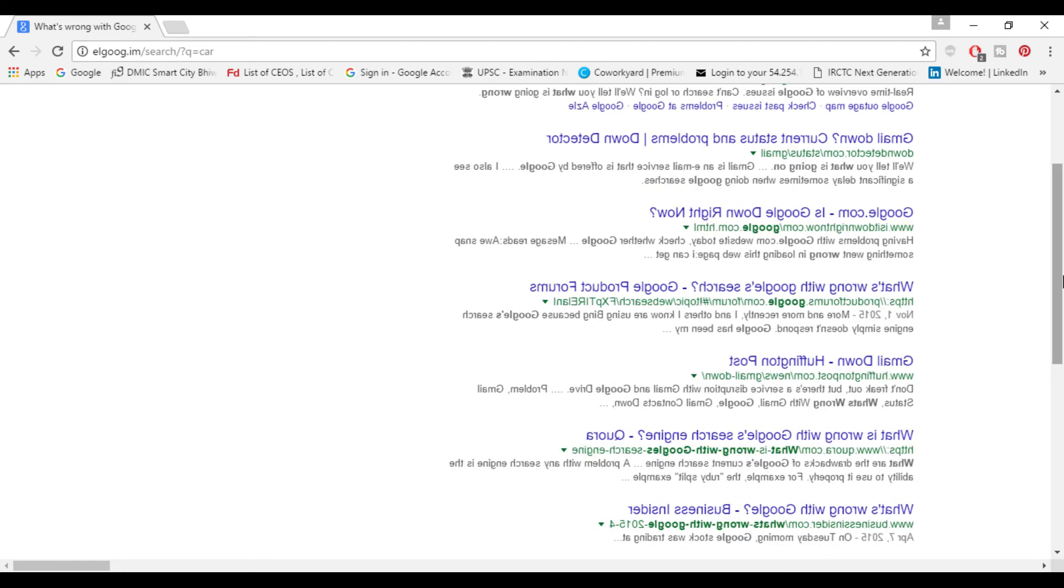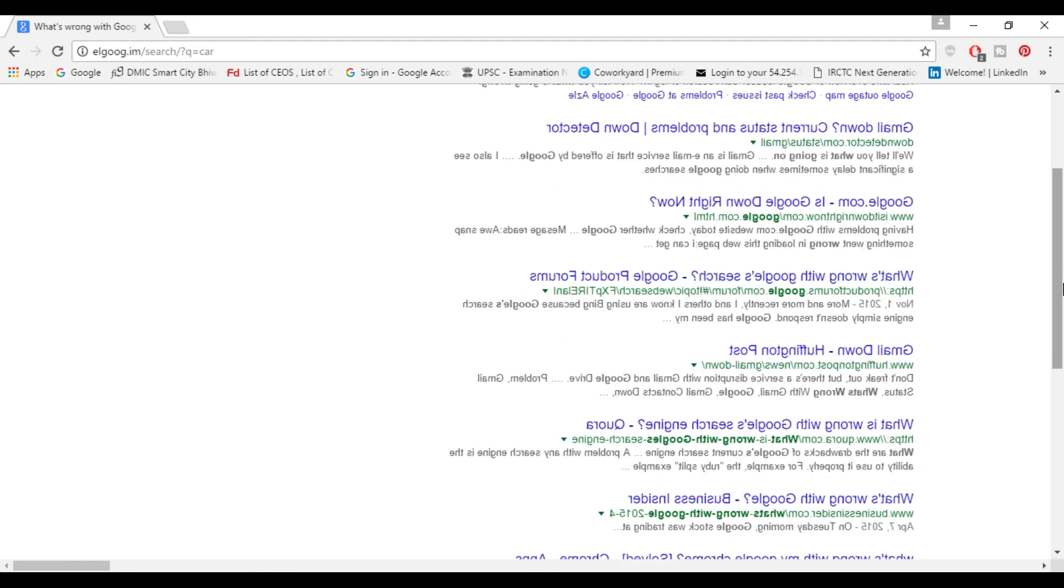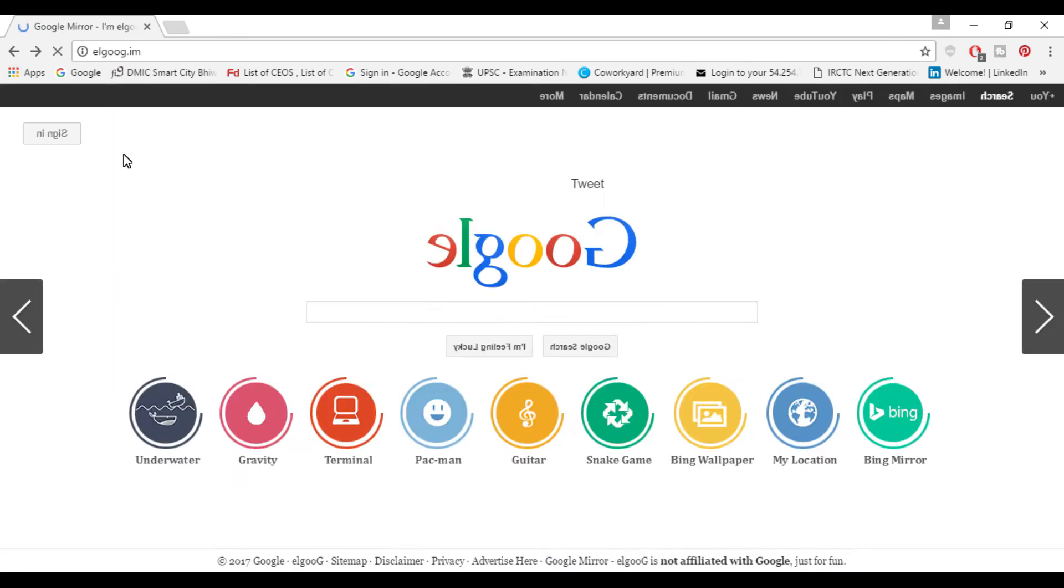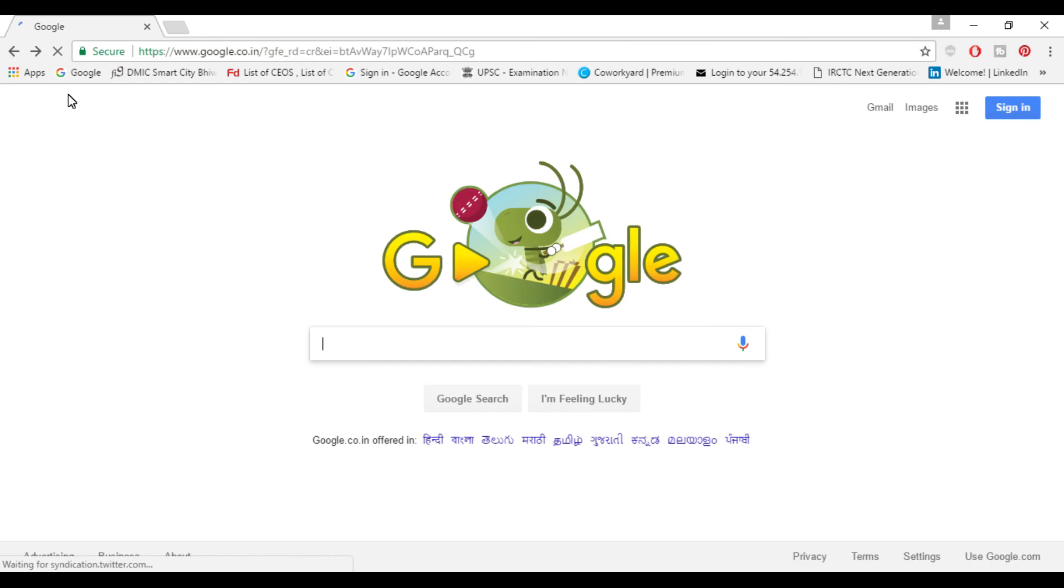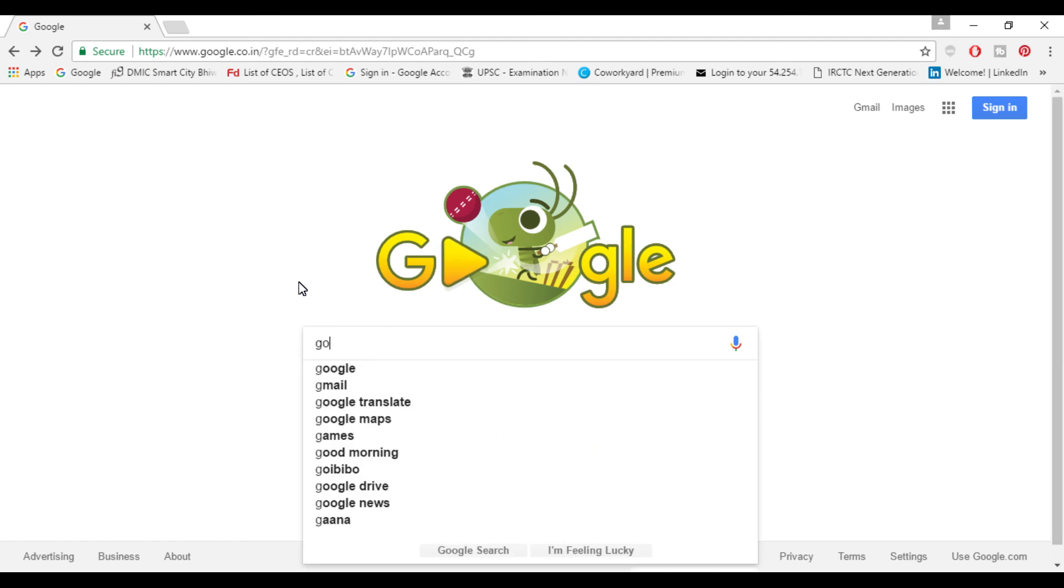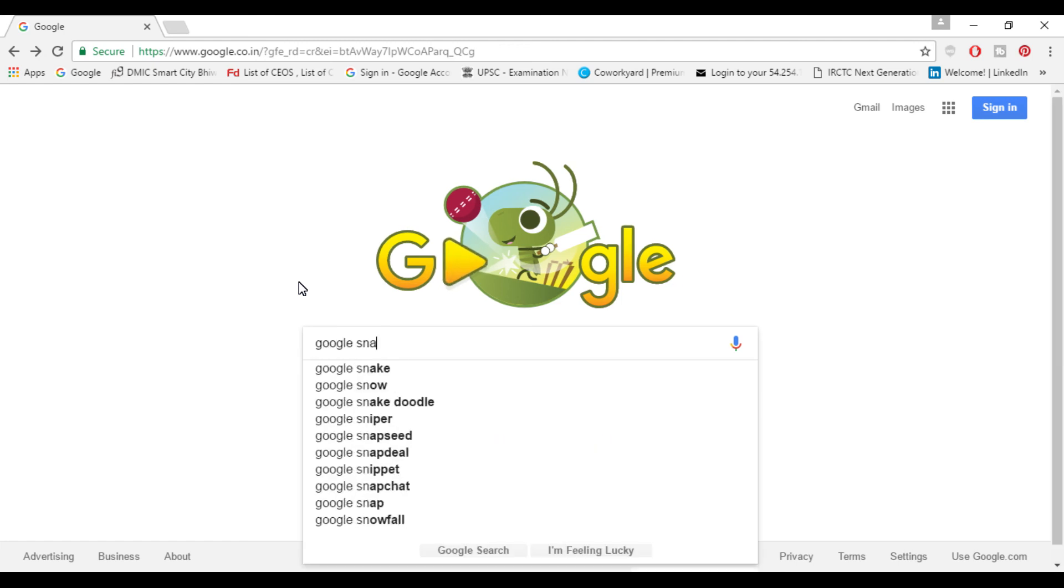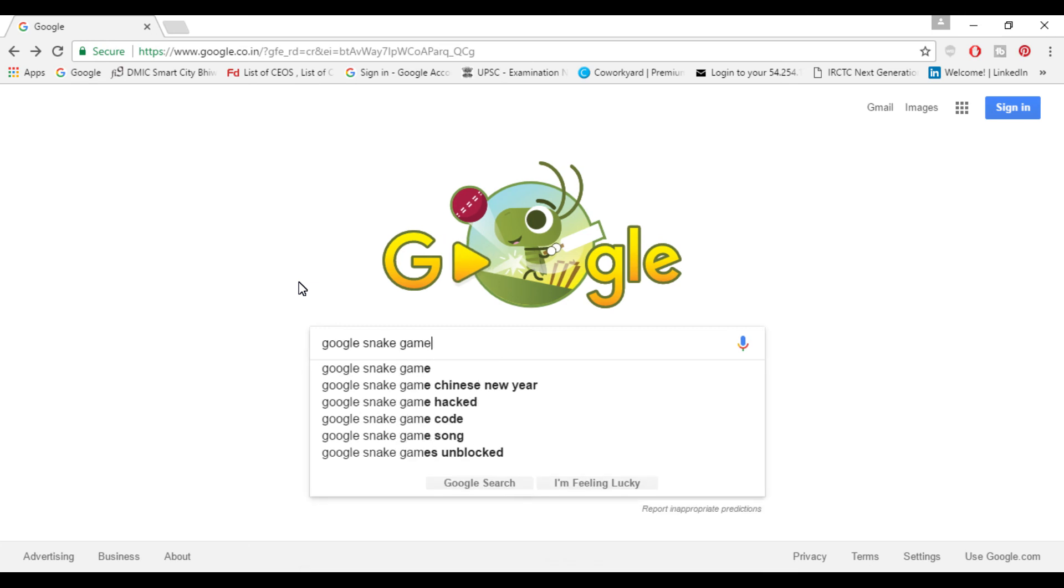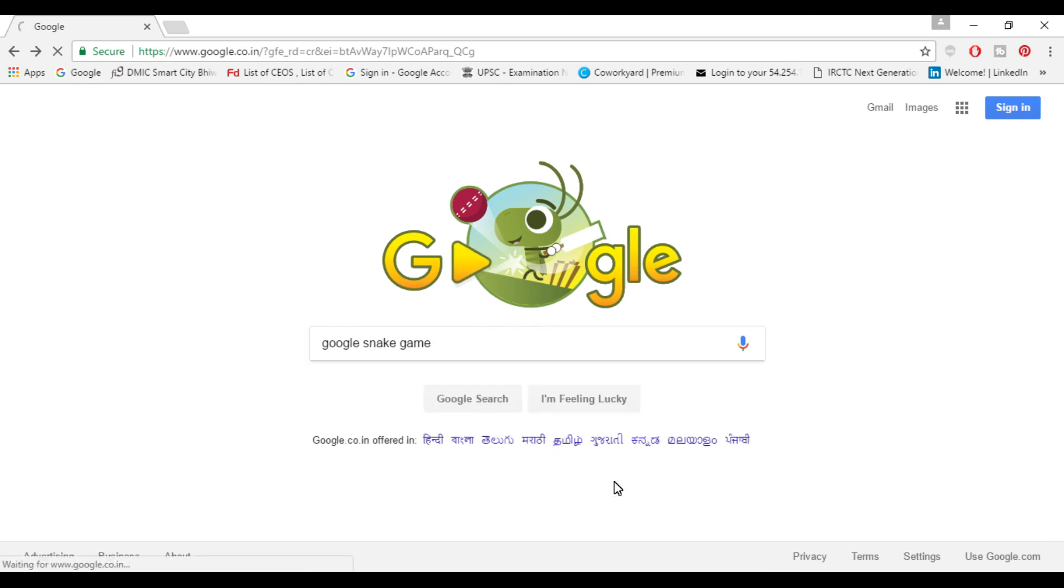So this is another cool trick. If someone's looking around in your search result whom you don't want to see or see your result, you can play around with this and trick him. So next trick I want to show is Google snake game and press 'I'm feeling lucky.'